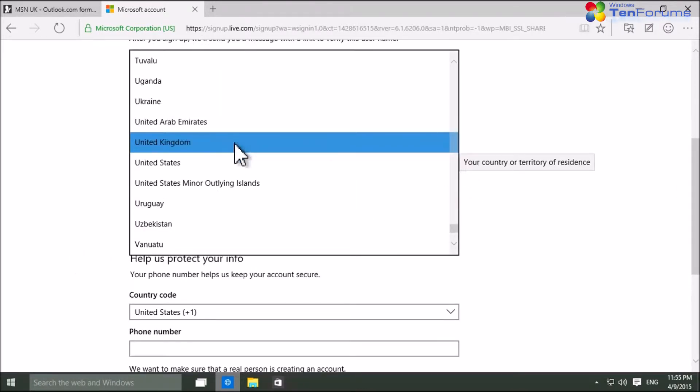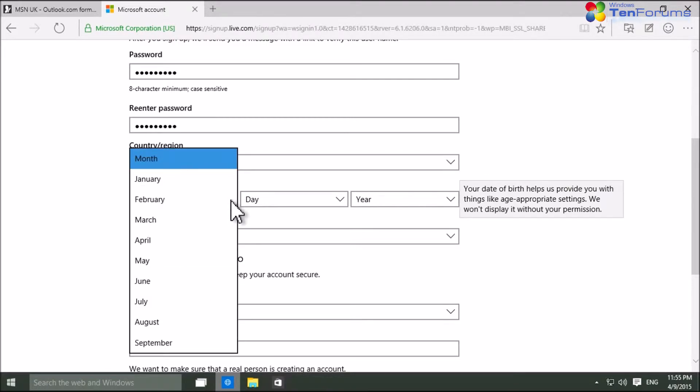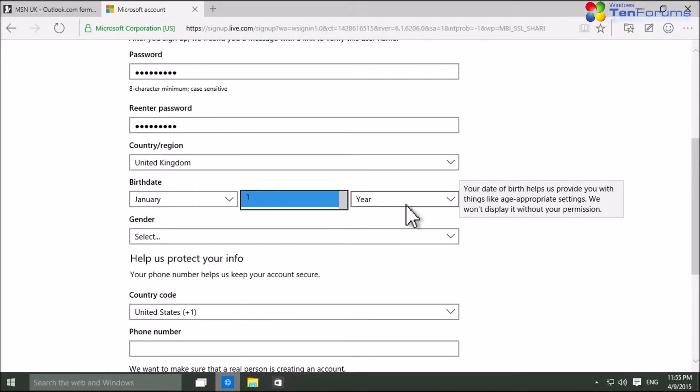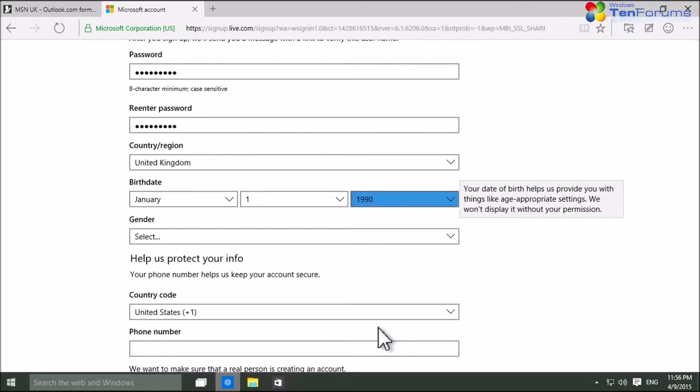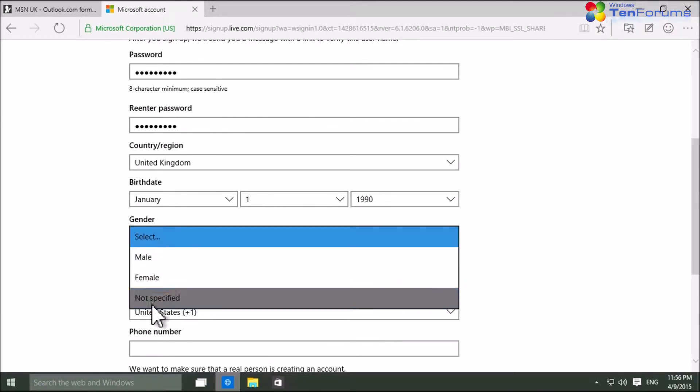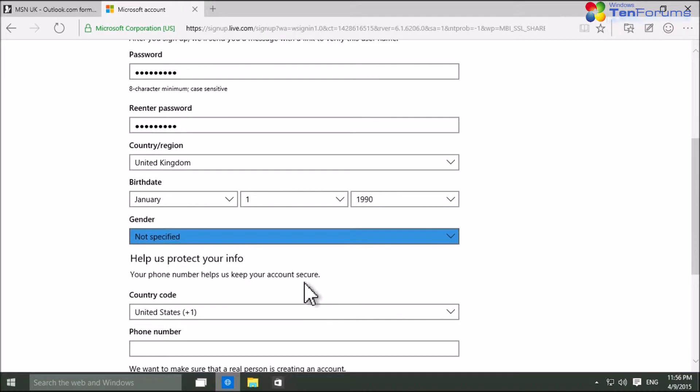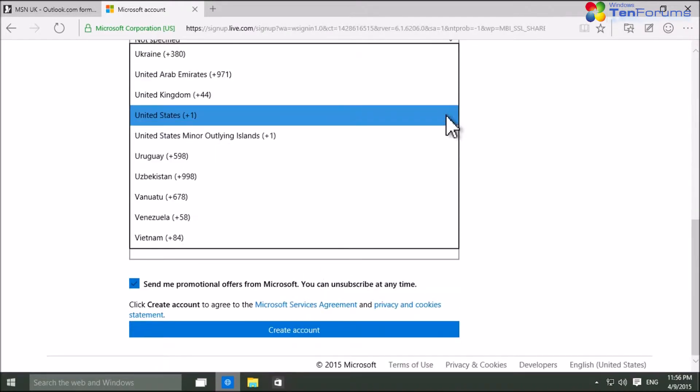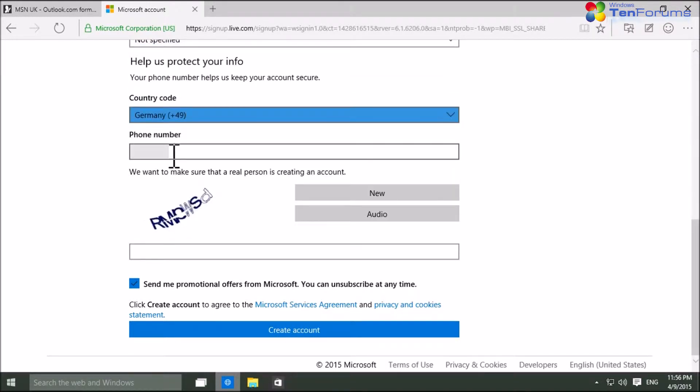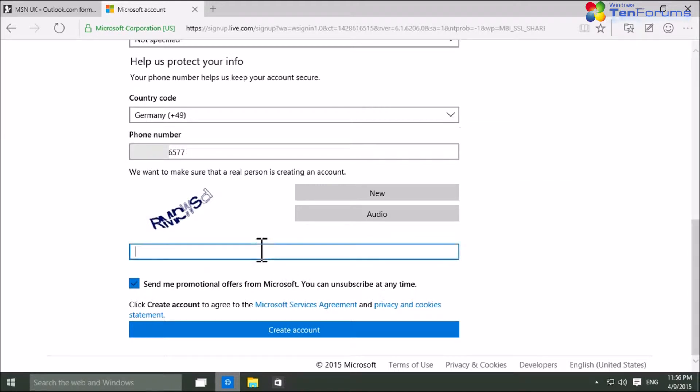Select your country of residence, your birth date and your gender. Add your mobile phone number by selecting the country code and entering the phone number. Enter the capture code and click Create Account.